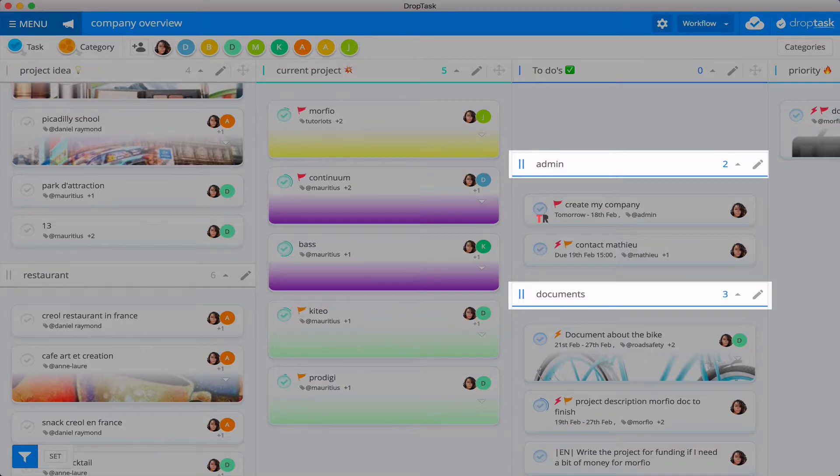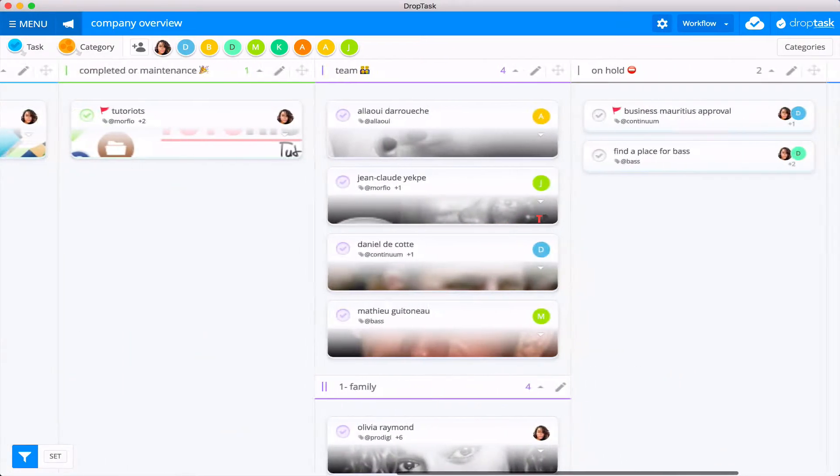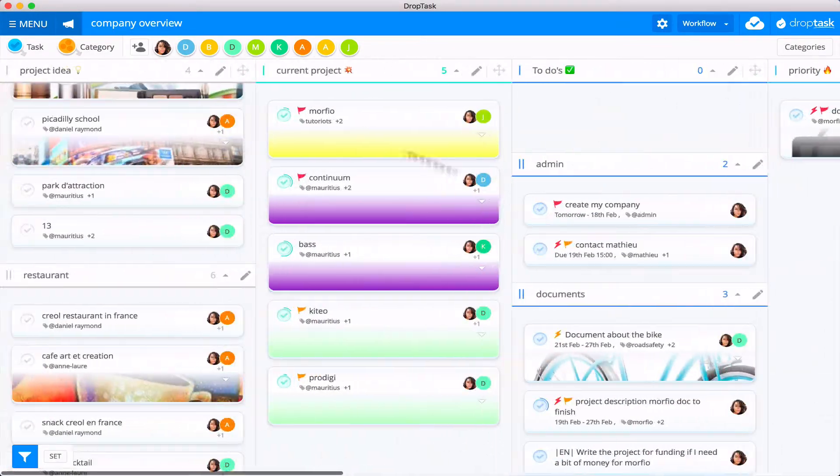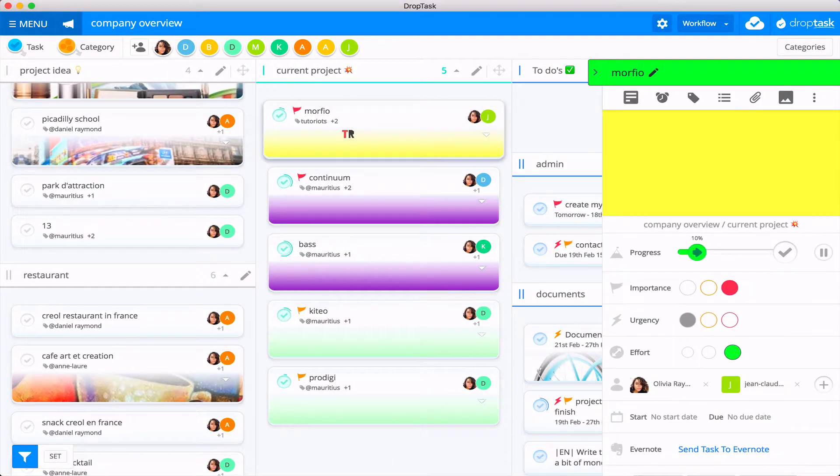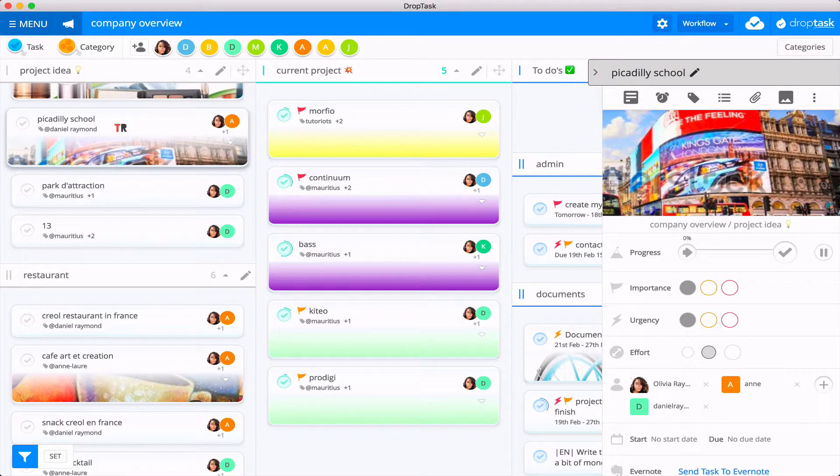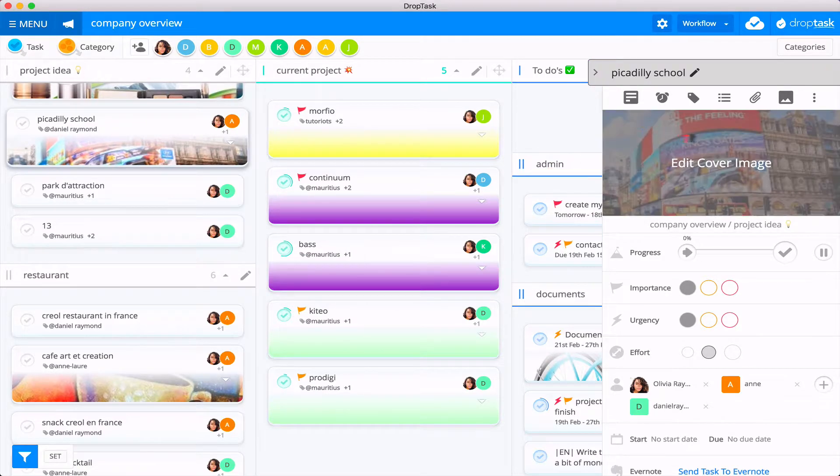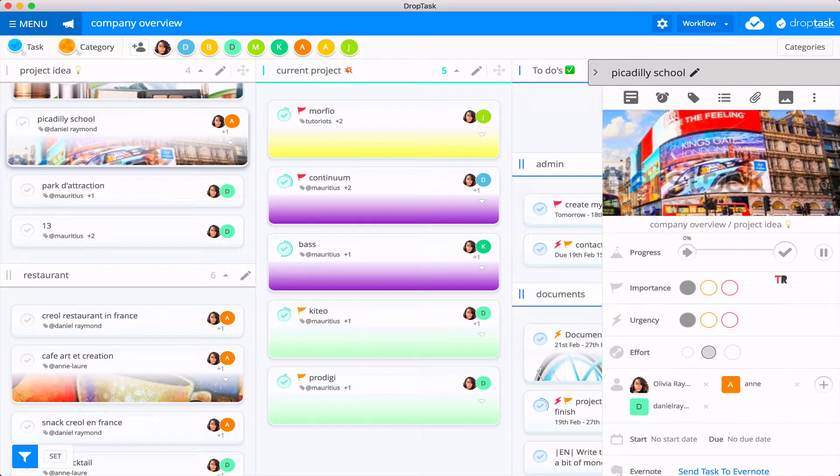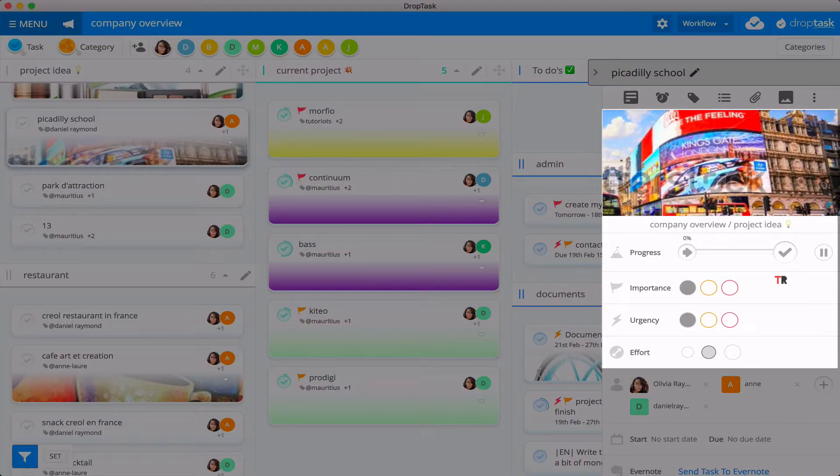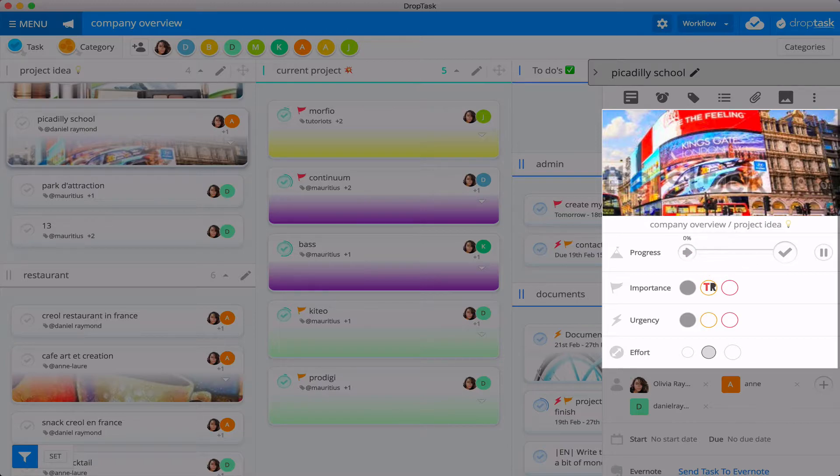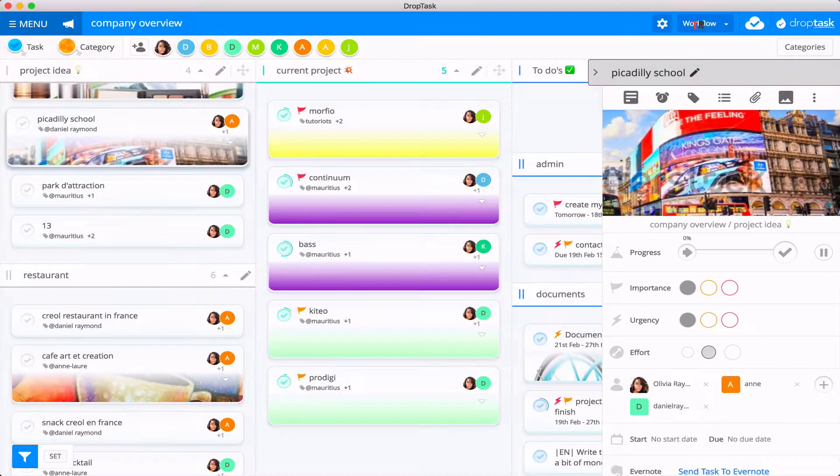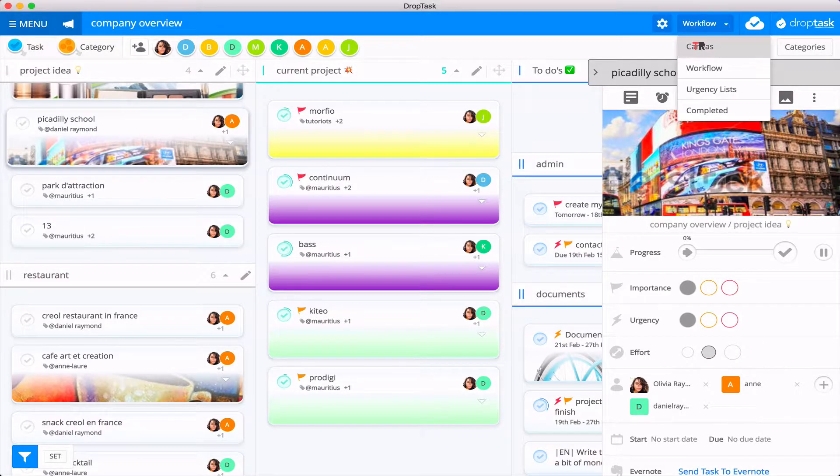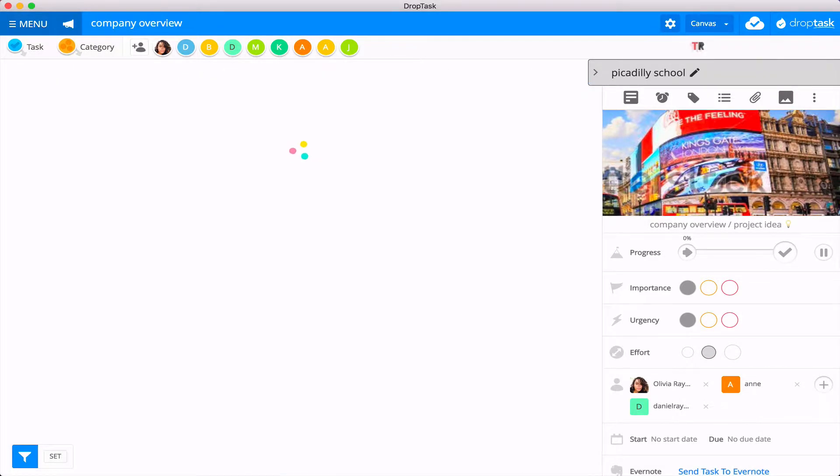So I really enjoy it. If you click on a task or on a card, click on this one, you can first of all add a cover image of course. You can set the progress of the task, the importance, the urgency, the efforts of the task. So the efforts will update the size of the bubble.